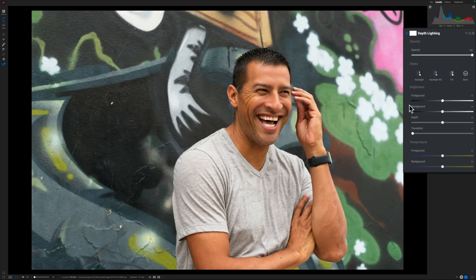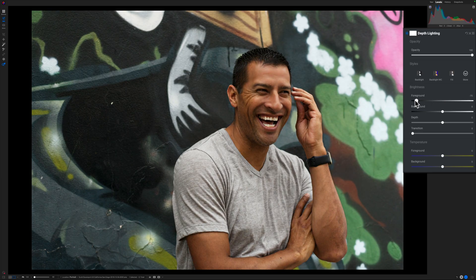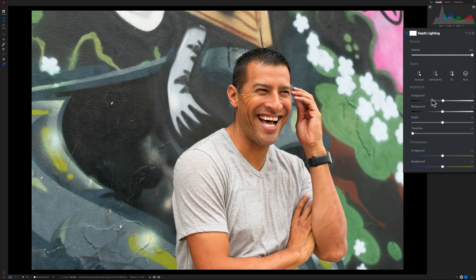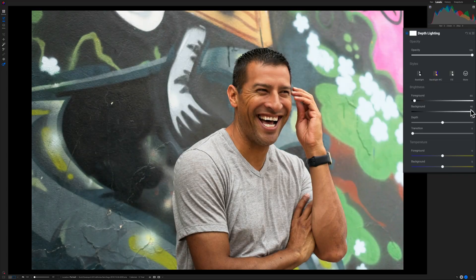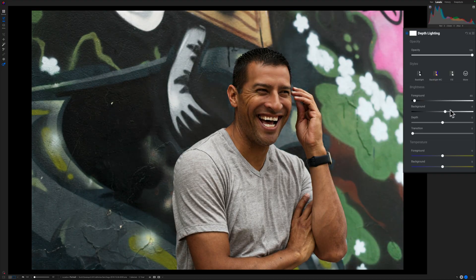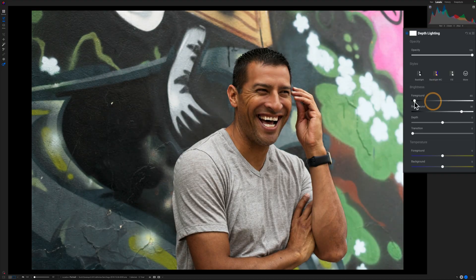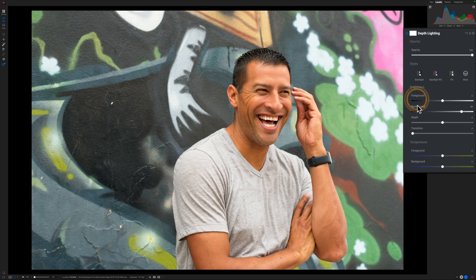Let's run down the different sliders. For foreground and background, you've got a pair of sliders. You can tell one is going to make things darker, and the other is going to make things brighter. As I push these around, we'll see parts of the photo get brighter or darker — and you can see I'm adjusting foreground and background independently.